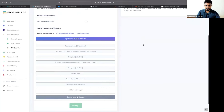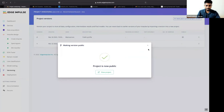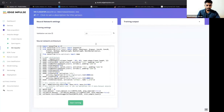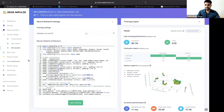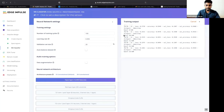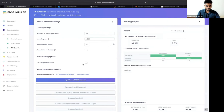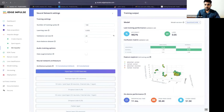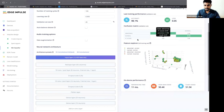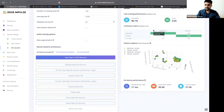Rather than waiting for the current training to complete, I'll switch to a pre-trained backup version with the same configuration. Once trained, I'm getting 98.1% accuracy — the model can predict abnormal and normal cases with accuracy greater than 95%.